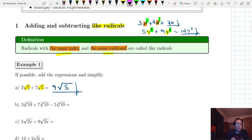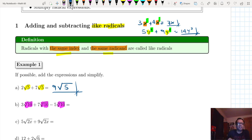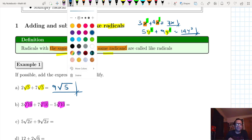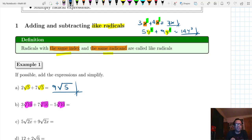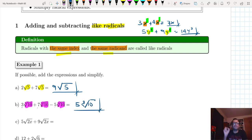For the next example, we have the cube root of 10, the cube root of 10, and the cube root of 10. The two highlighted radicals both have the same radicand and the same index, making them like radicals. All we do is add: 3 plus 7 equals 10, then minus 5, giving us 5, and just write the cube root of 10. That's the final answer.